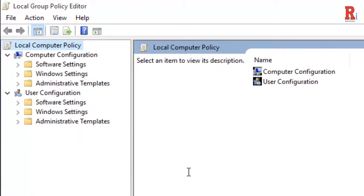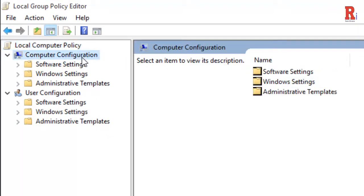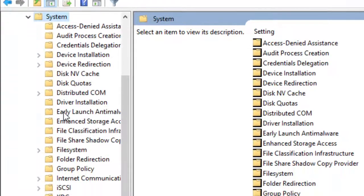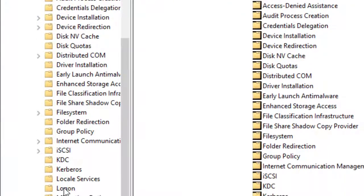From the left menu, click on Computer Configuration, then Administrative Templates, then System, then click on Logon.